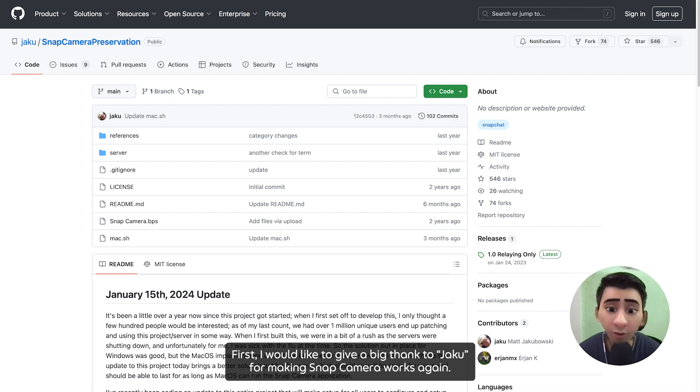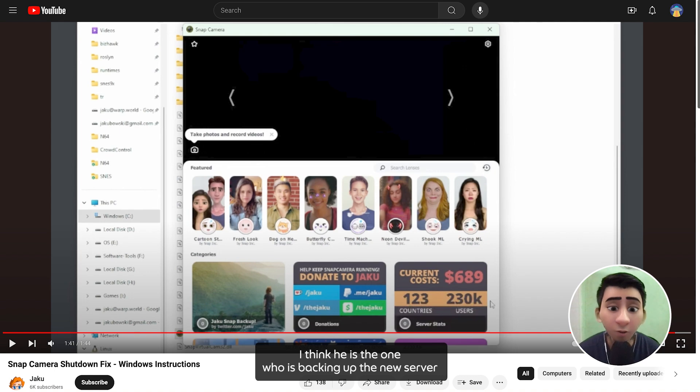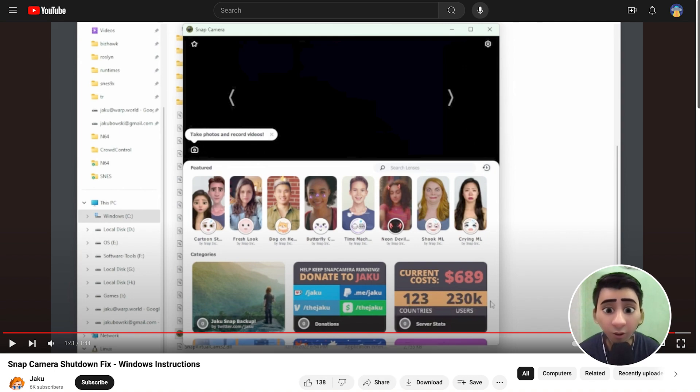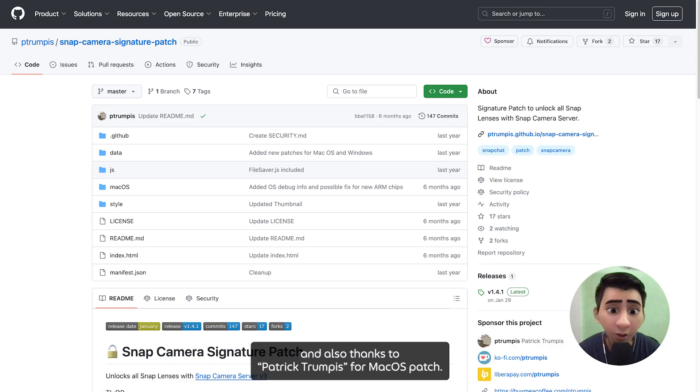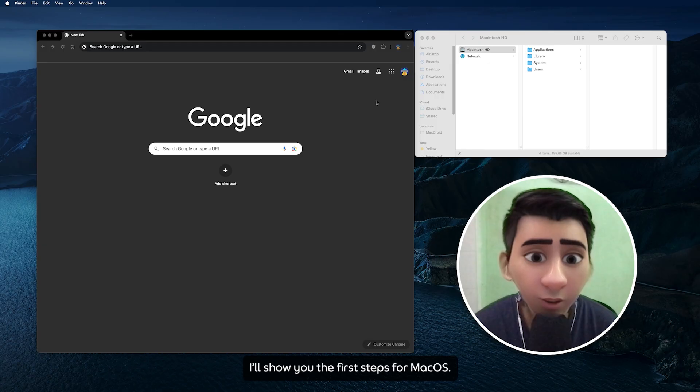First, I would like to give a big thanks to Jakku for making Snap Camera work again. This won't be possible without his huge contribution. I think he's the one who is backing up the new server. And also thanks to Patrick Trumpis for the macOS patch.